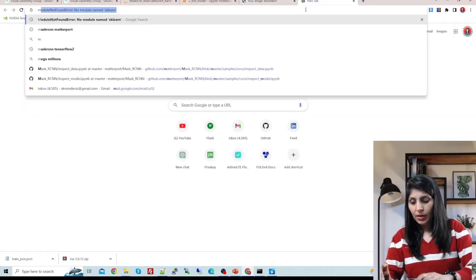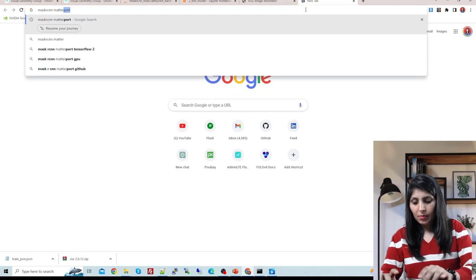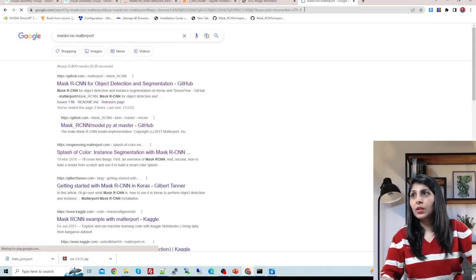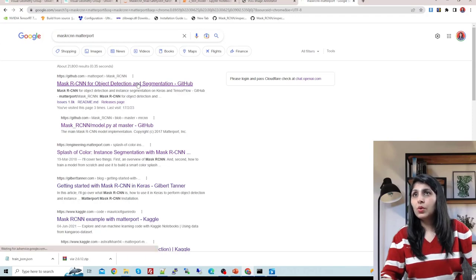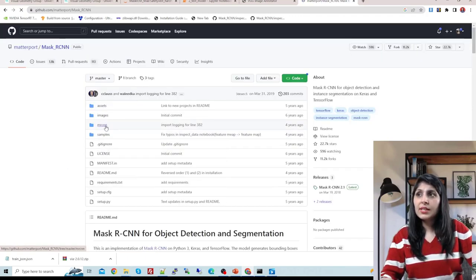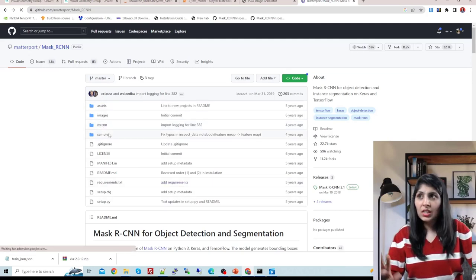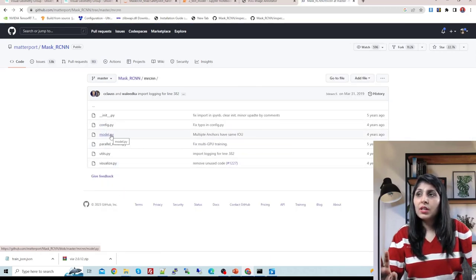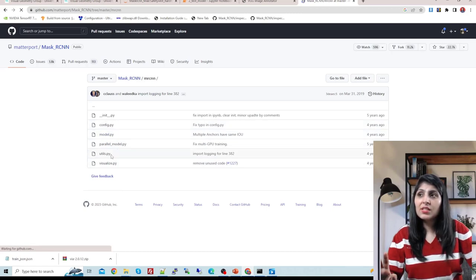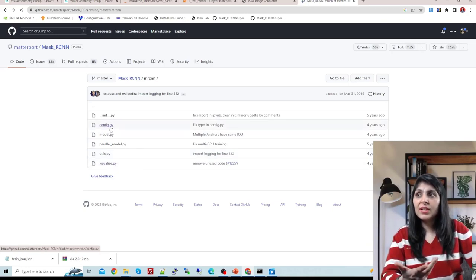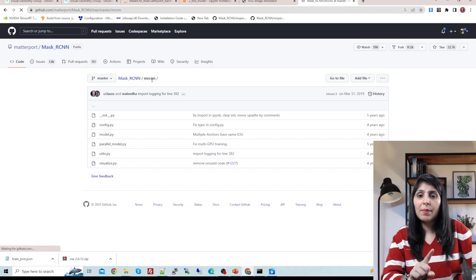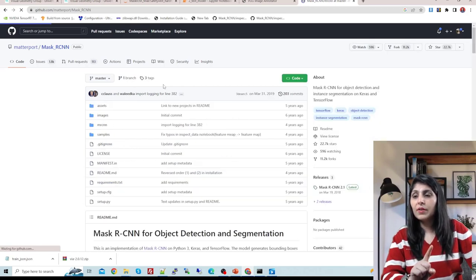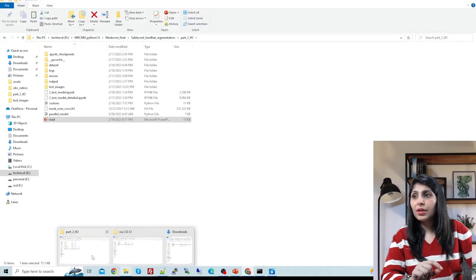Next, search for 'Mask RCNN Matterport' on GitHub. From there you need the 'mrcnn' folder - that's the important one. Inside this mrcnn folder you have the model file, the main configuration file, the utility file with different functions, and the visualize file. Download this mrcnn folder.